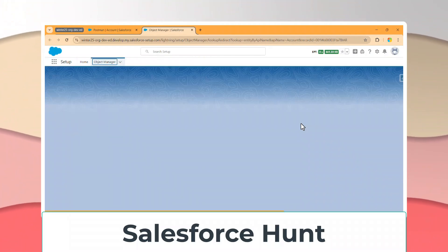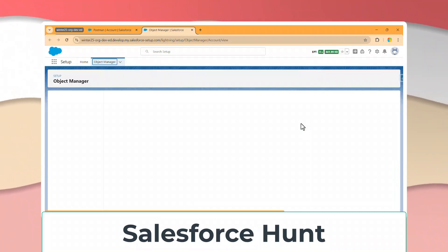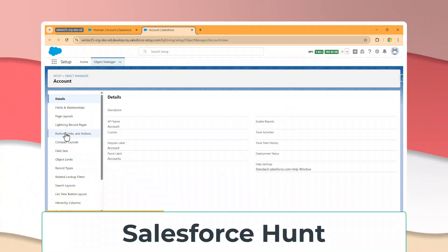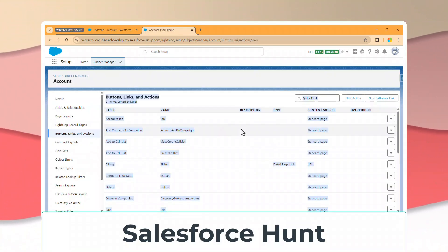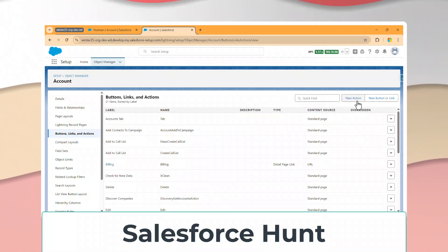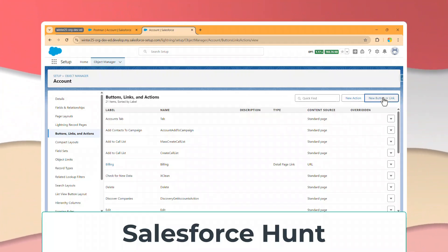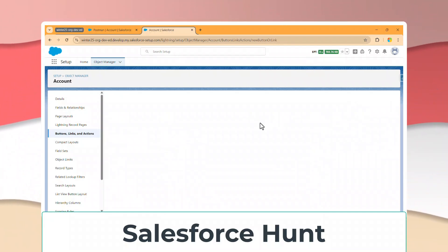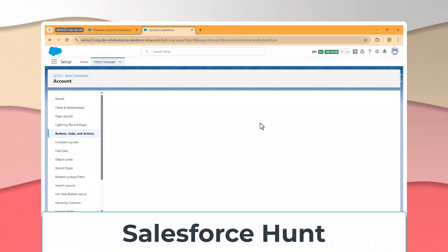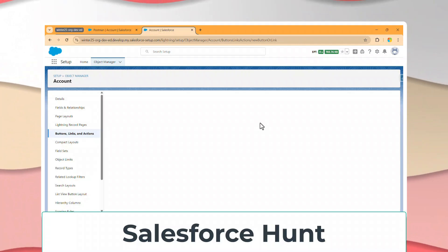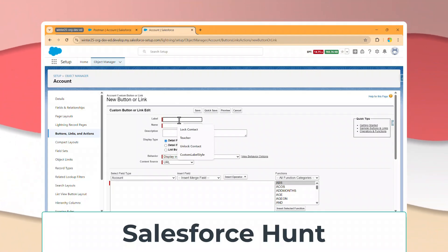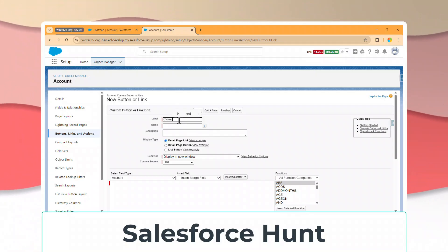Once you open the Account object, you'll see lots of options. Go to Button, Links and Actions and click on it. You'll see two options: New Action and New Button. Select New Button. After that, enter the details as needed. Under the Label field, enter something like 'Clone Account'.